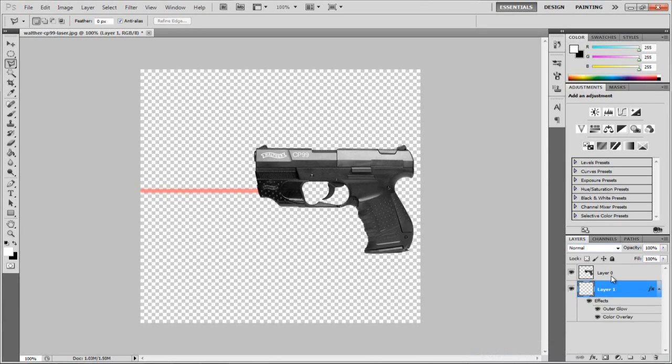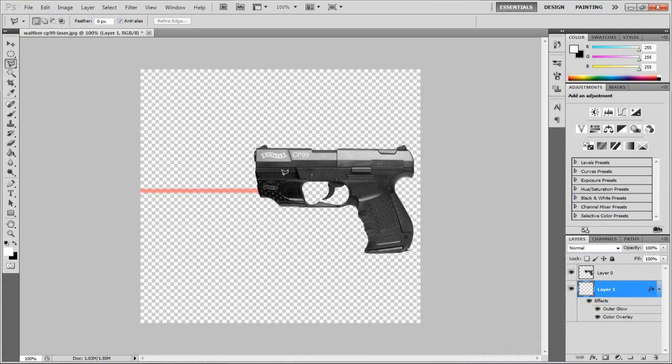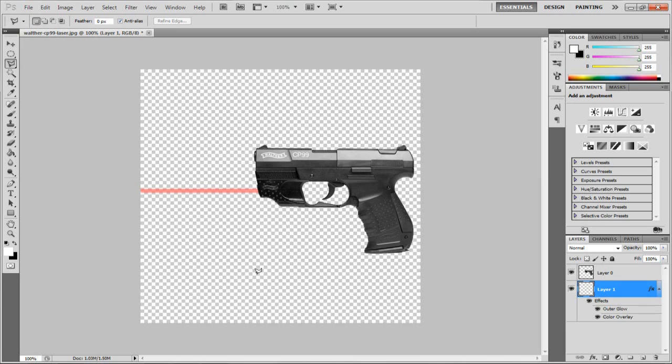This can be done with any area of an image you want. Maybe you want to add lasers coming from someone's eyes, but for this tutorial I'm going to use this picture of a pistol with a laser coming out of where the laser would be on a normal pistol.